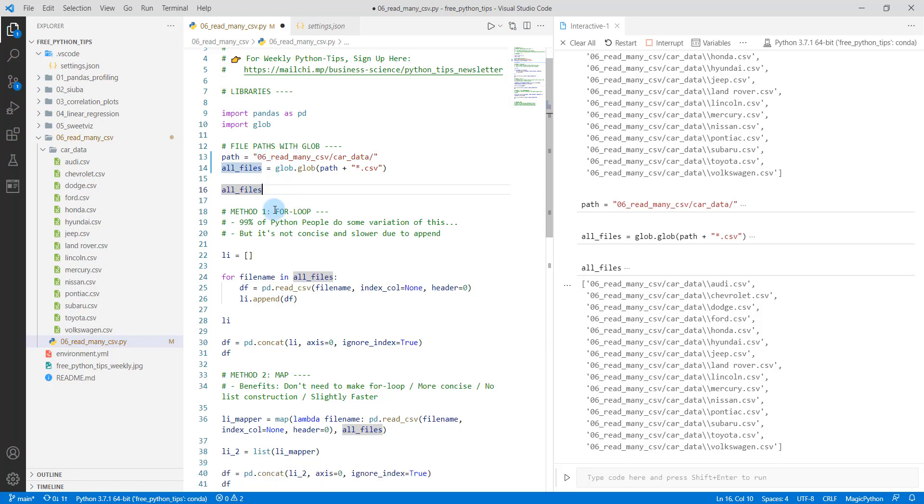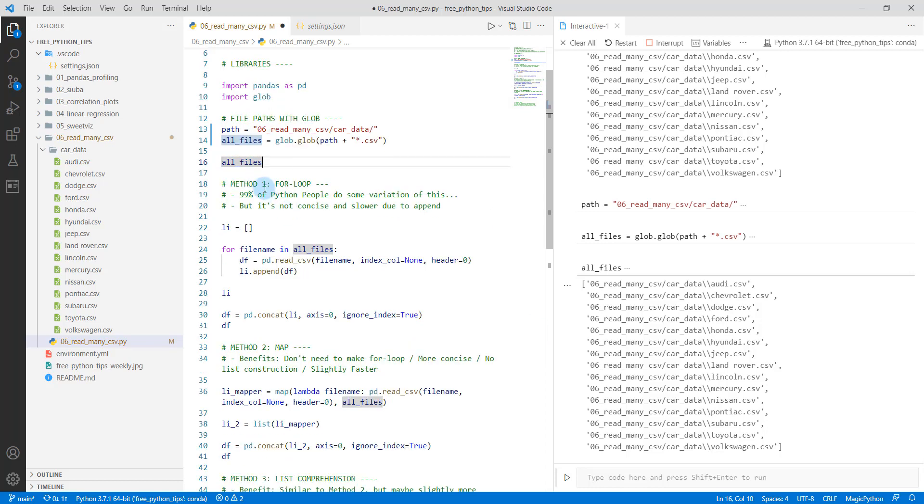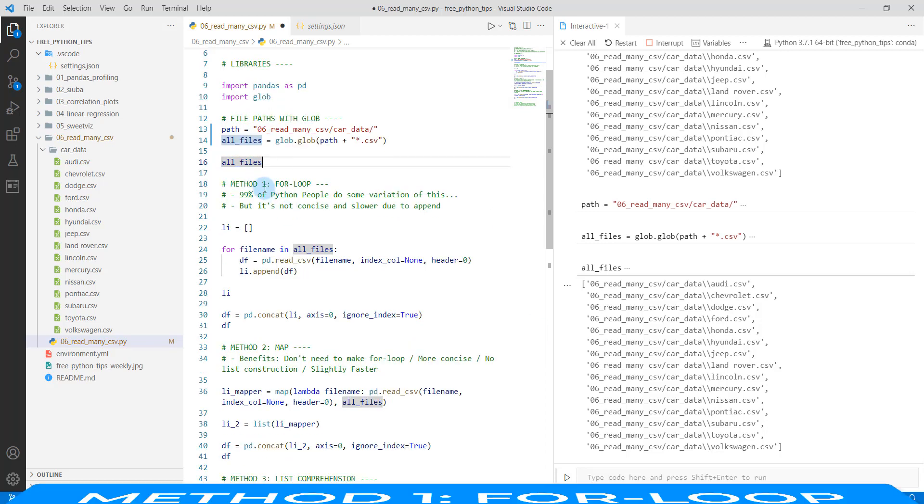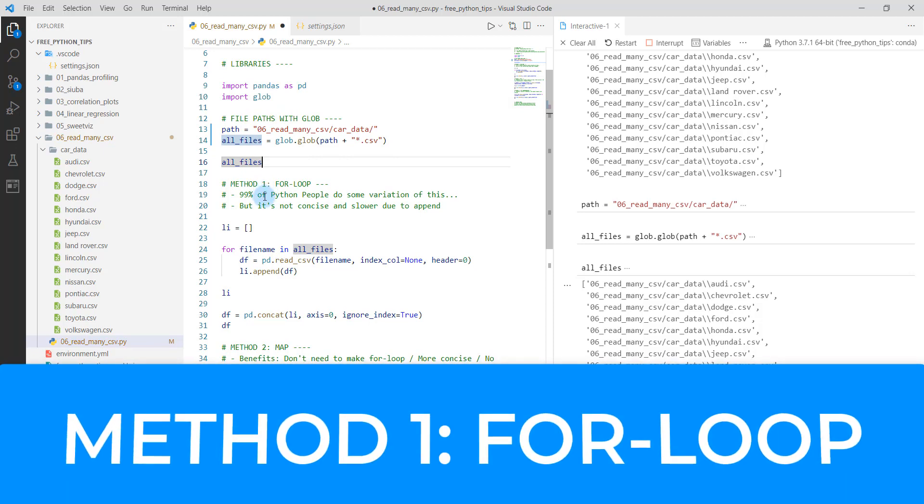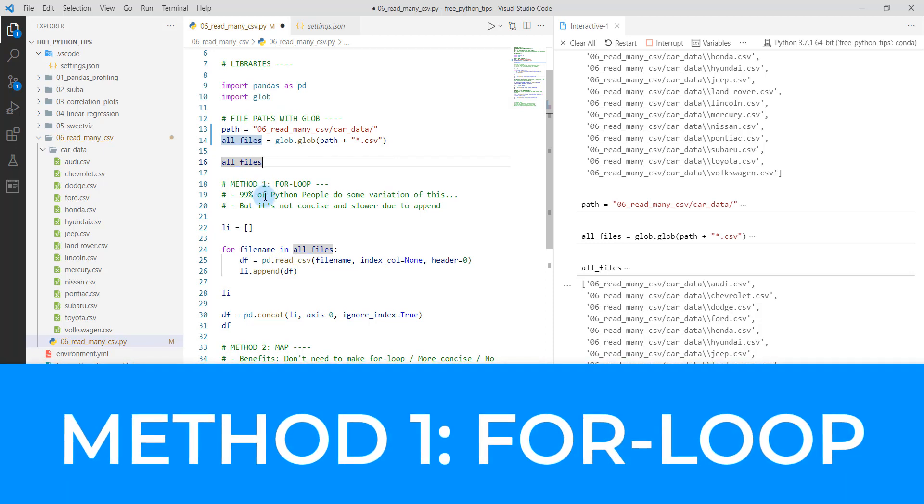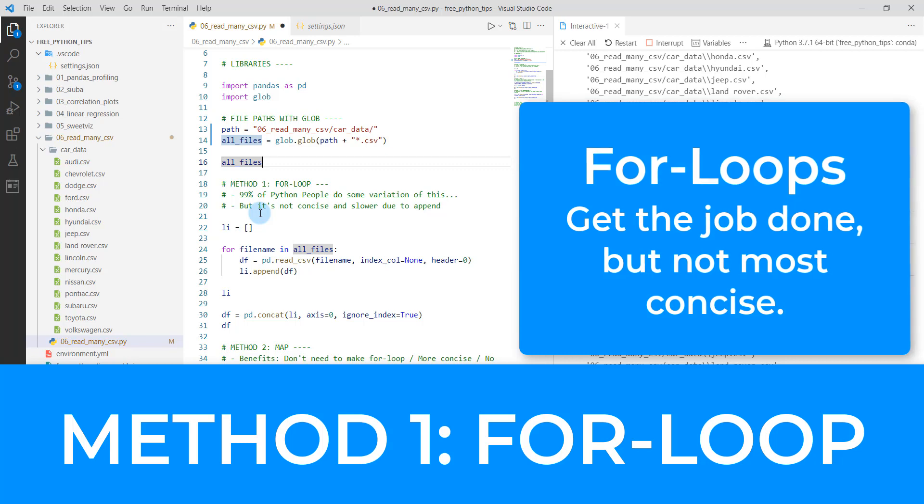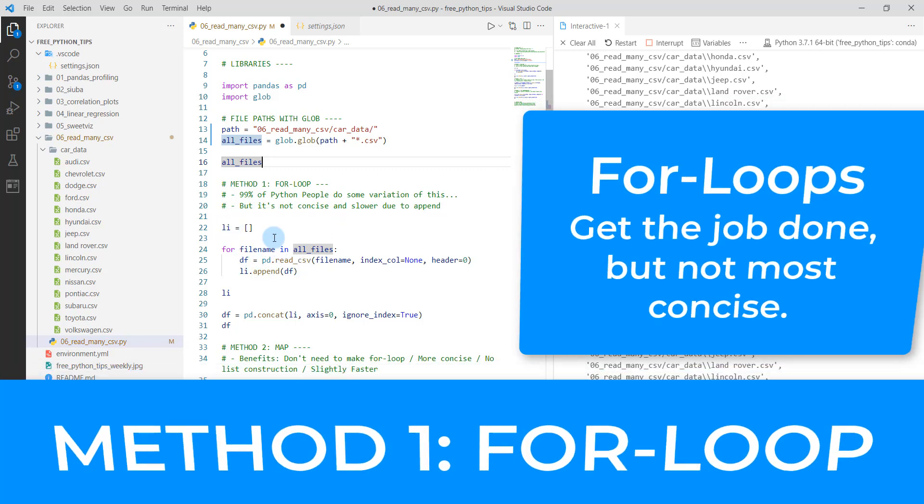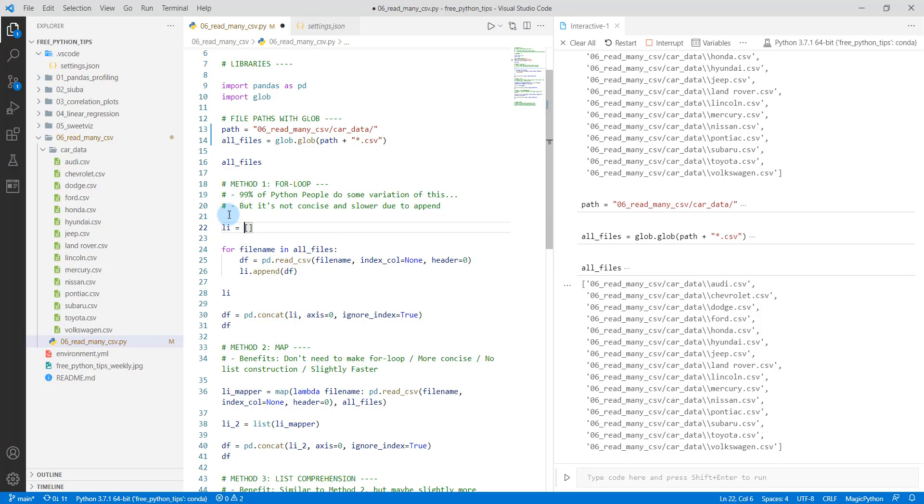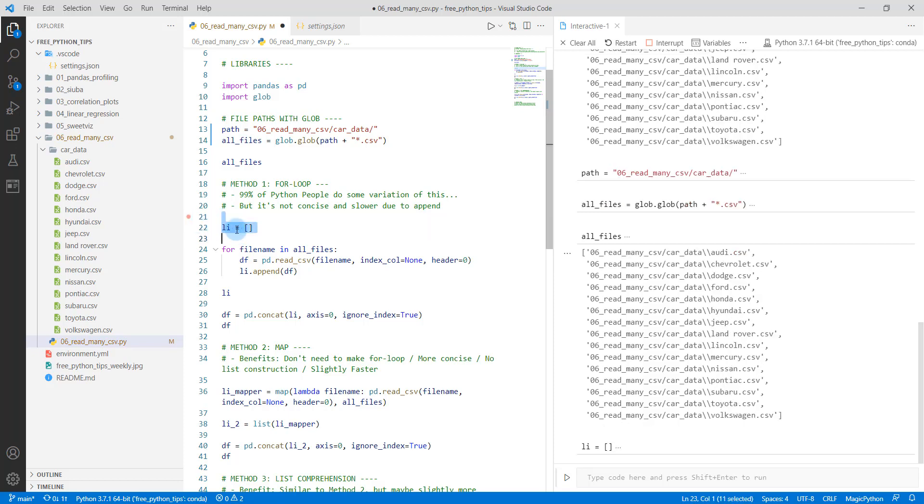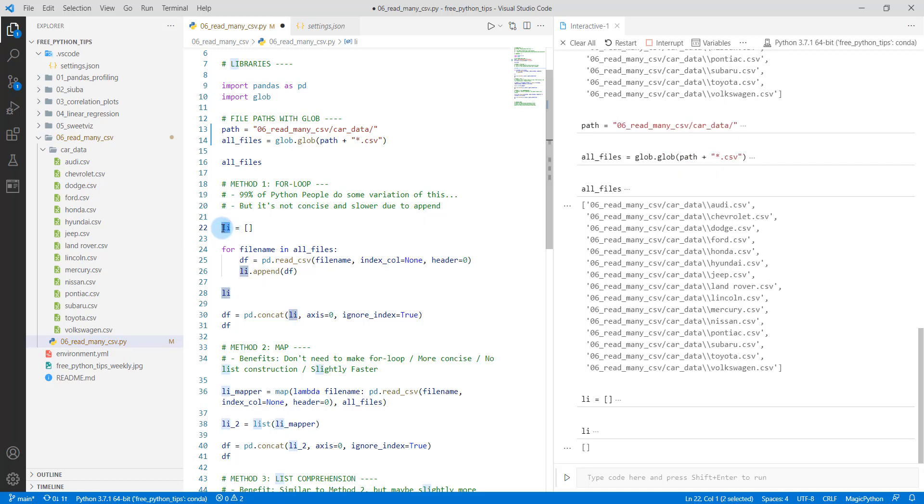So this is what most people would do in Python. It's not necessarily the most concise, and it'll be a little bit slower due to the append method, but we're going to create a list and we're going to do a for loop. So we're going to instantiate just a generic list. And we do that with the brackets here. So we've got an empty list.